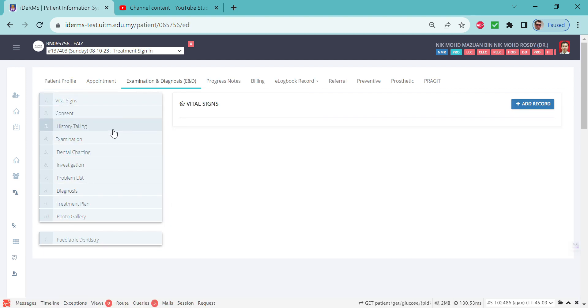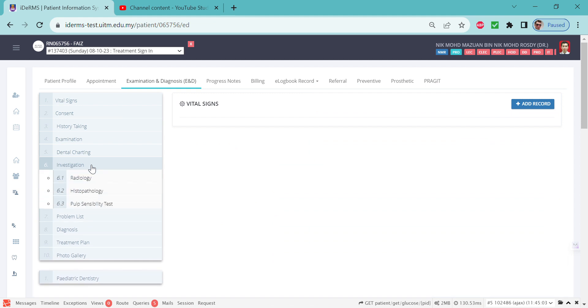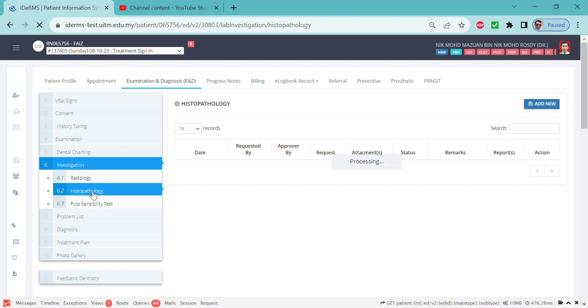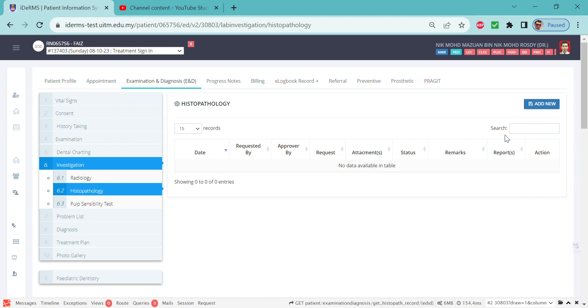go to the investigation, and you will see the histopathology menu here. When you click that, you will see the add new button here. Before you click the add new button, please ensure that